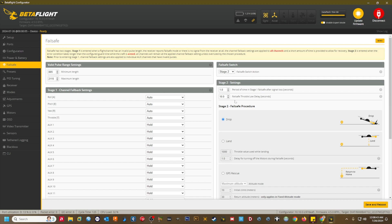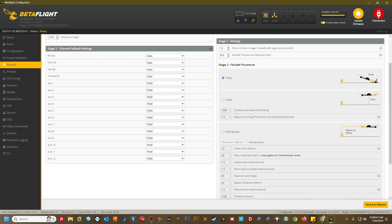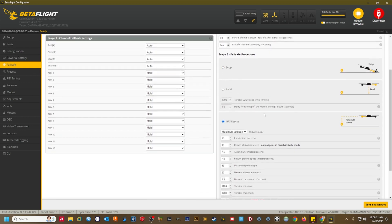In the stage two failsafe procedure, I changed the default setting from drop to GPS rescue so that an RX signal loss will trigger GPS rescue. Below this is where I configure the GPS return altitude, return speed, and other GPS rescue settings.